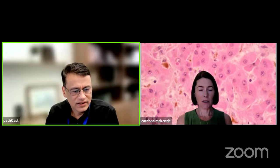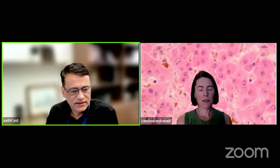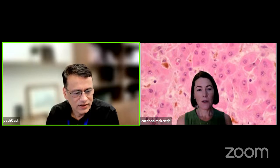Thank you so much, Dr. McKenzie, for this very useful and excellent case-based presentation on different patterns of liver disease. There is one question coming online: in NAFLD, what is the cutoff for periportal fibrosis and normal collagen of the portal tract?